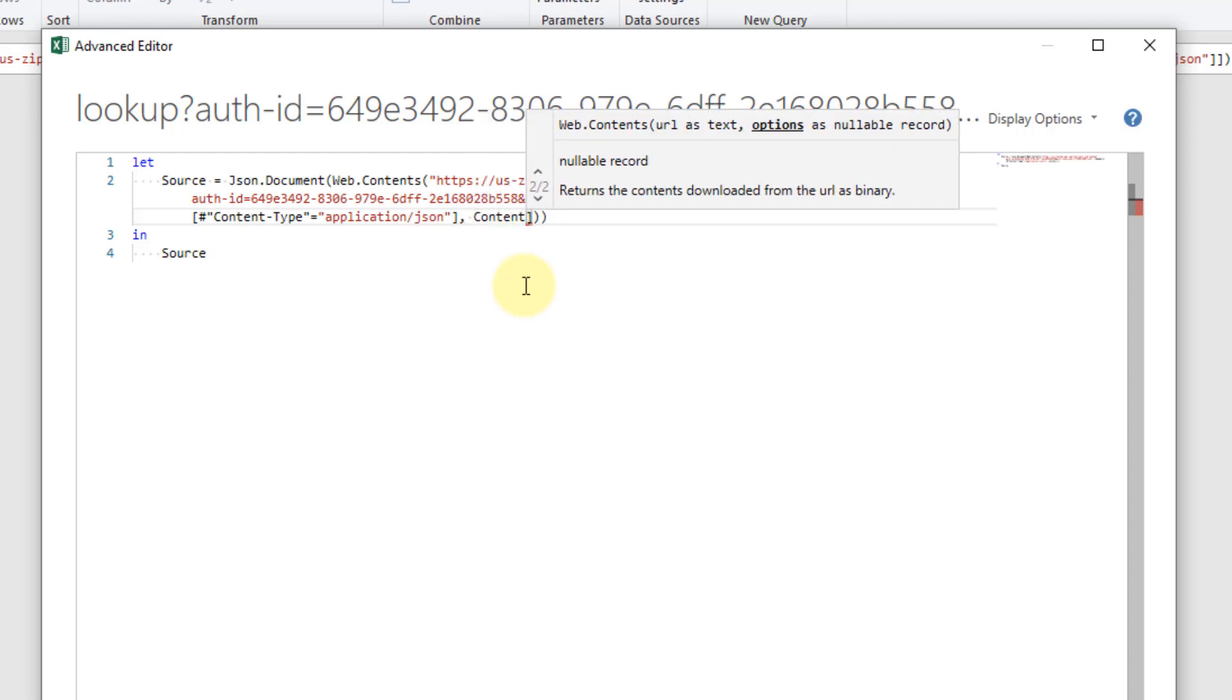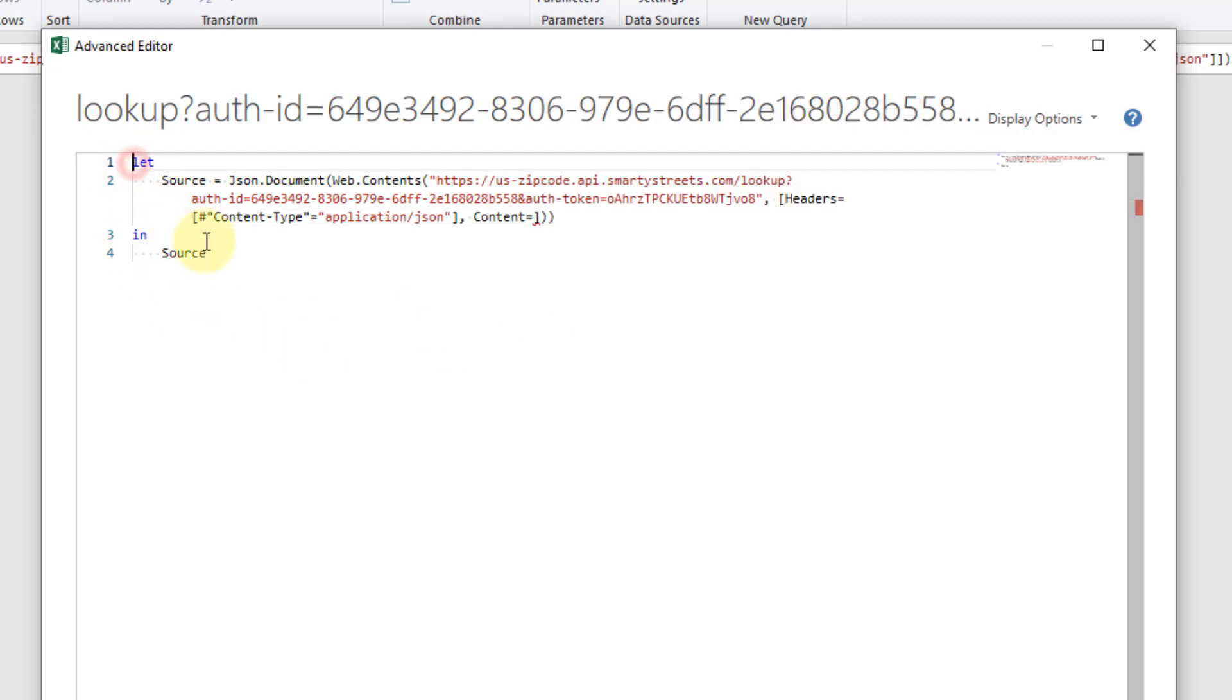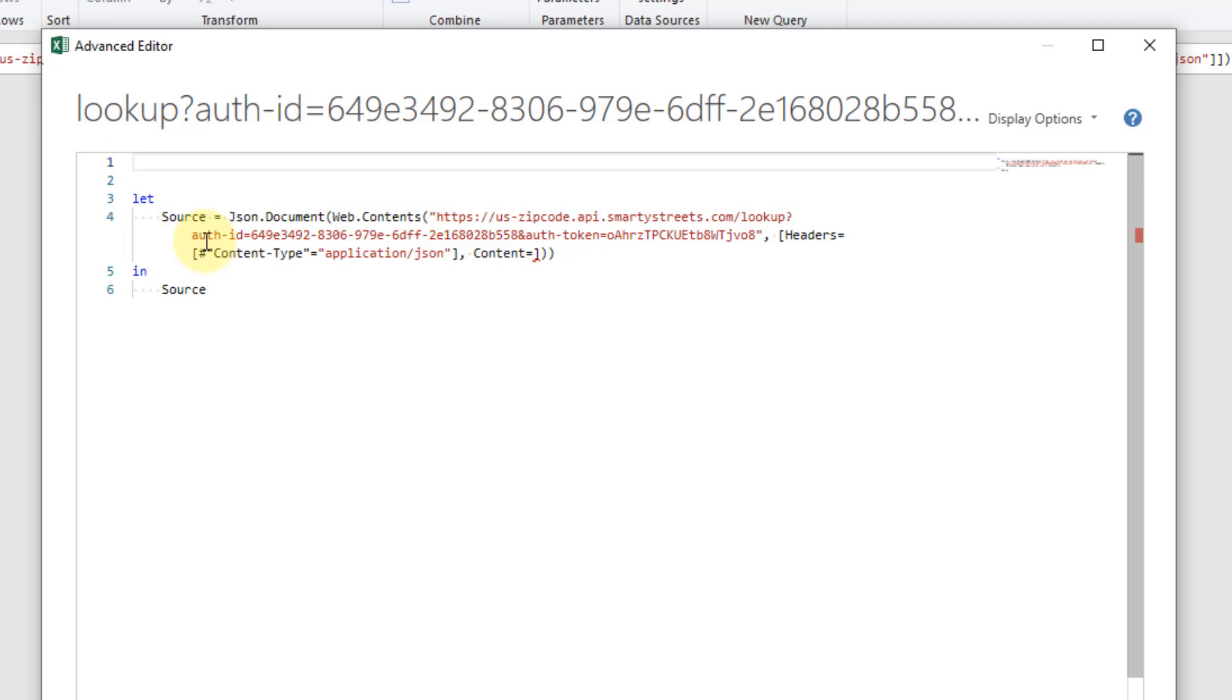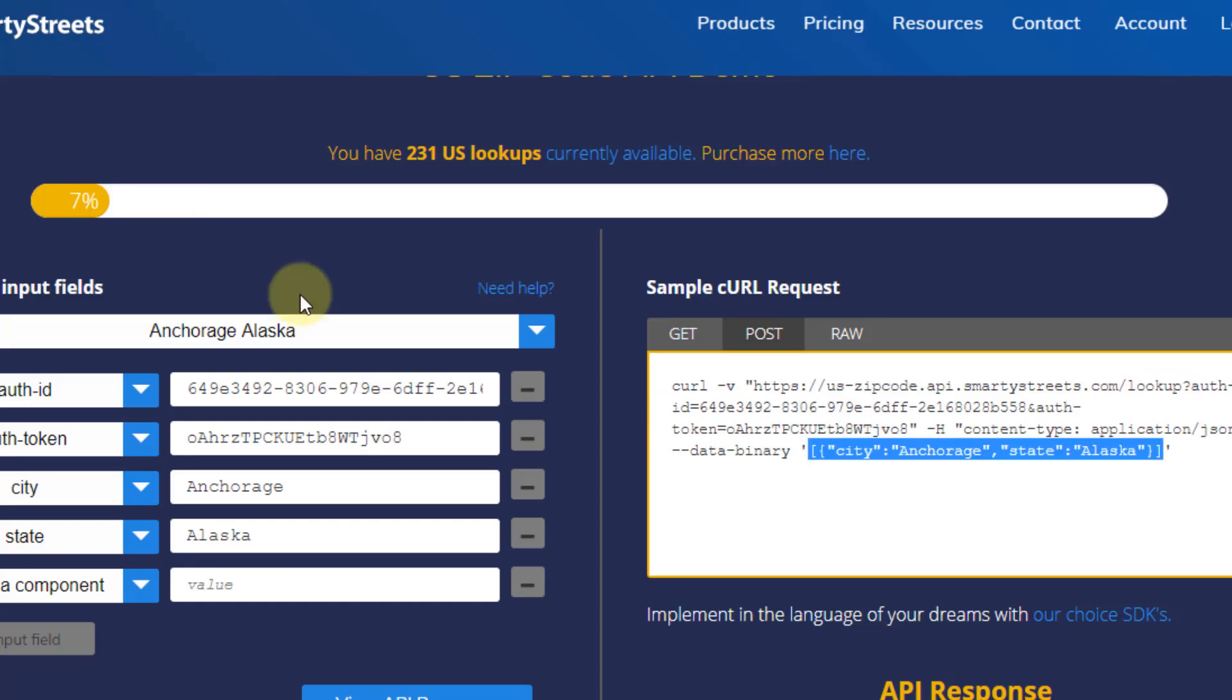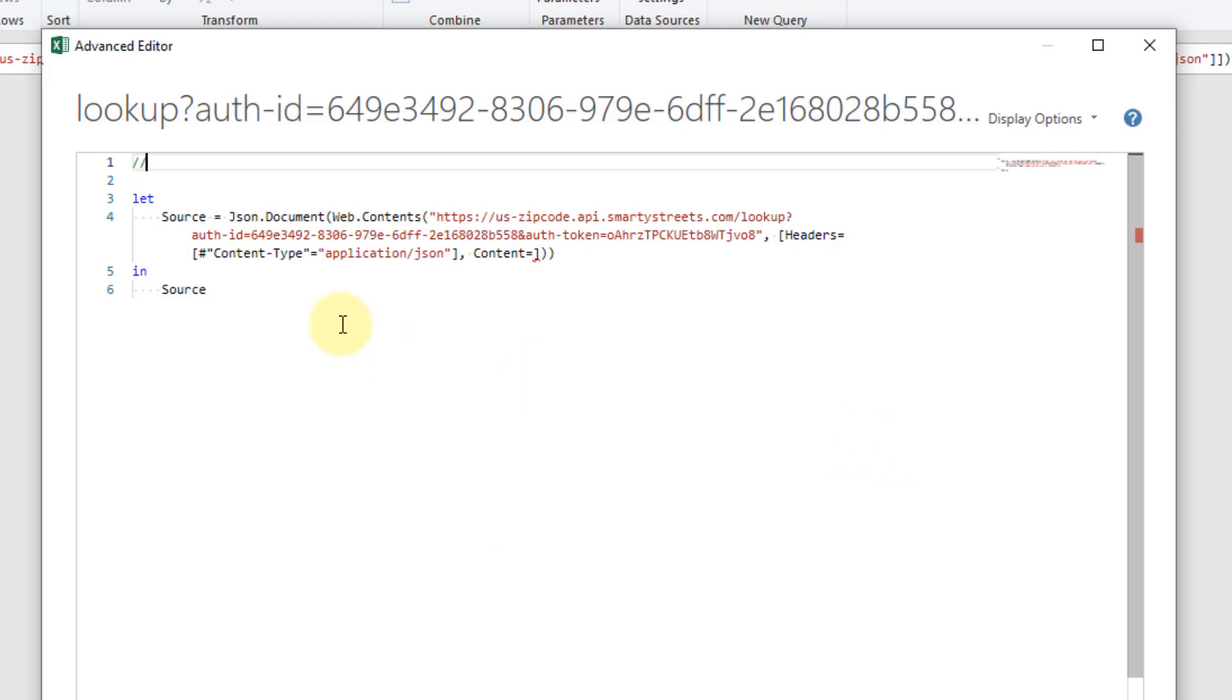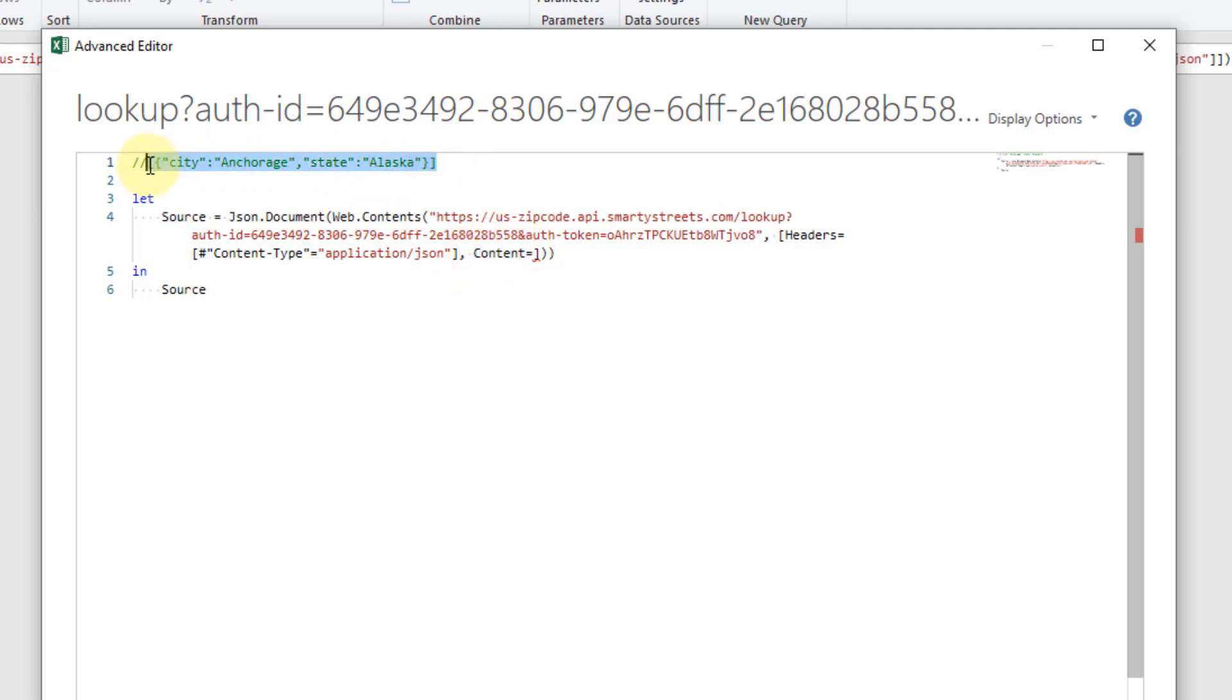So content equals will allow us to pass data to an API. I'm just going to add a comment up here and head back here and grab this bit of text that we need to pass and just paste it in there. So this is what we need to pass to the API in the content but first we need to actually translate this into something that Power Query will understand. So this is a JSON object and we need to build that with Power Query first.